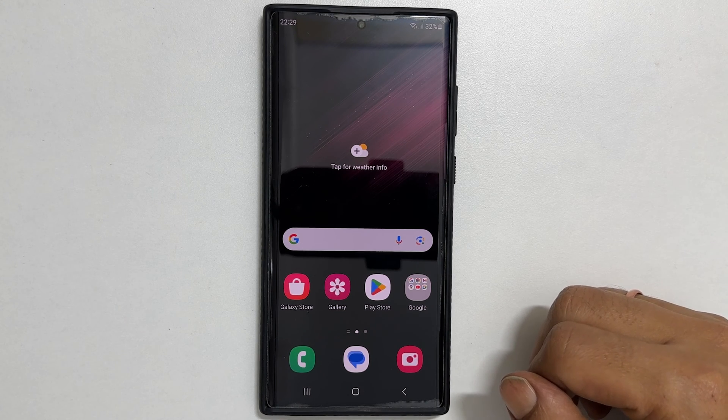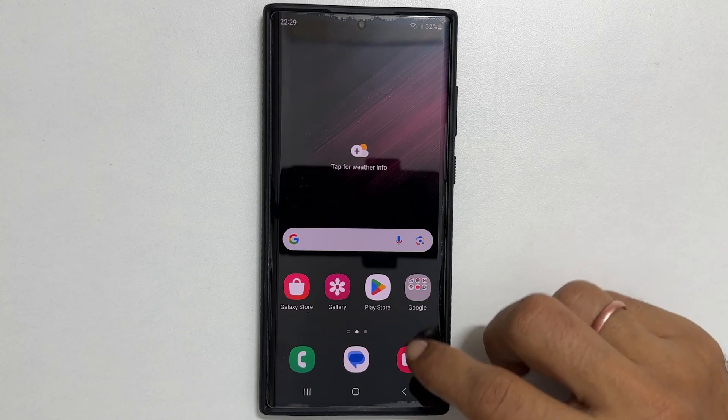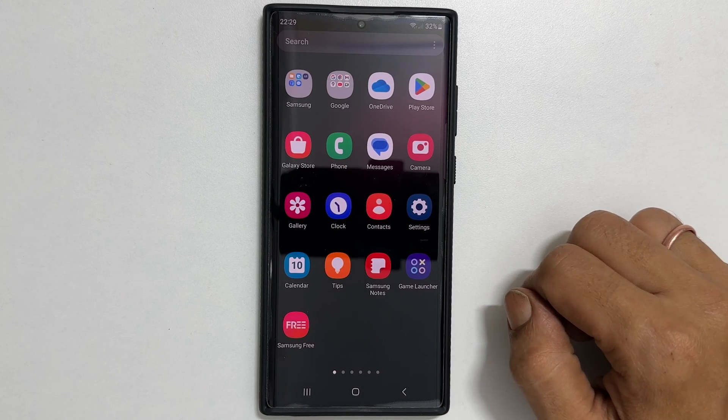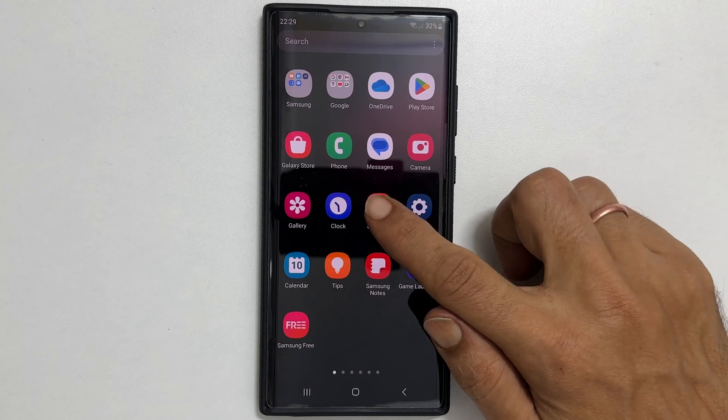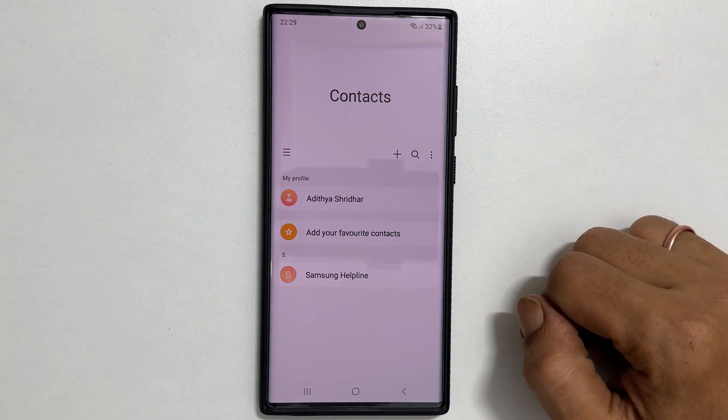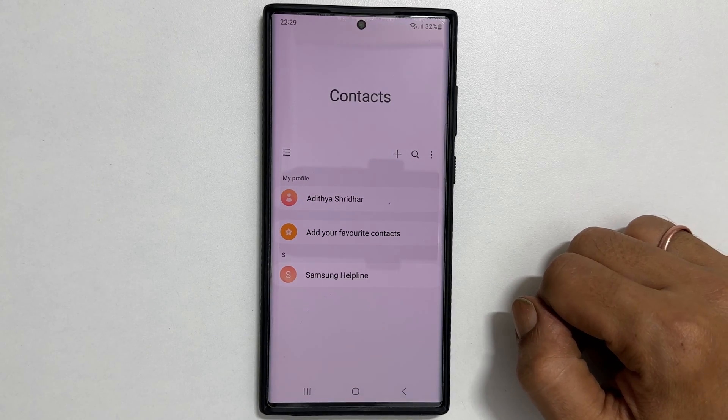To begin with, open the contacts app. Select the contact you wish to change the ringtone for.